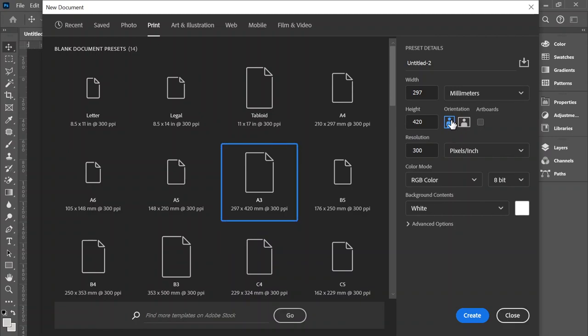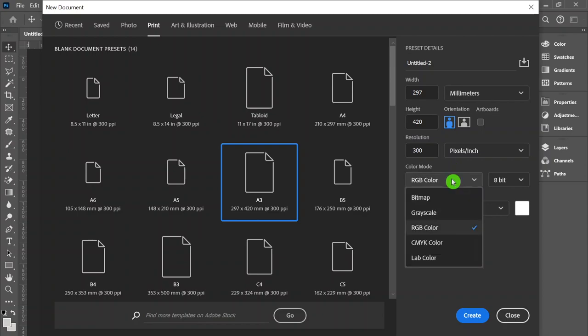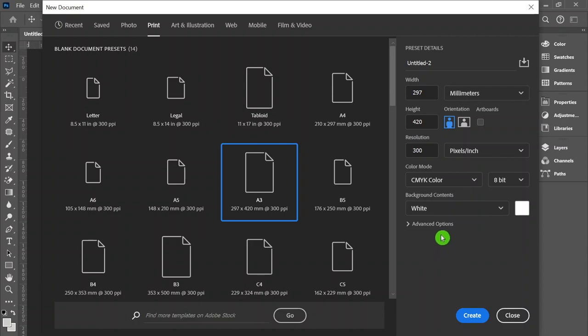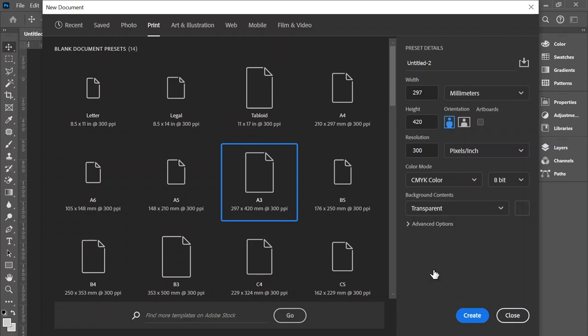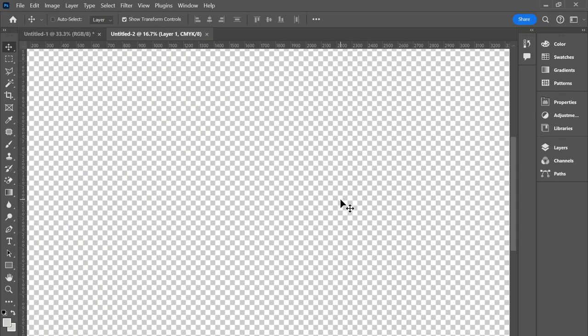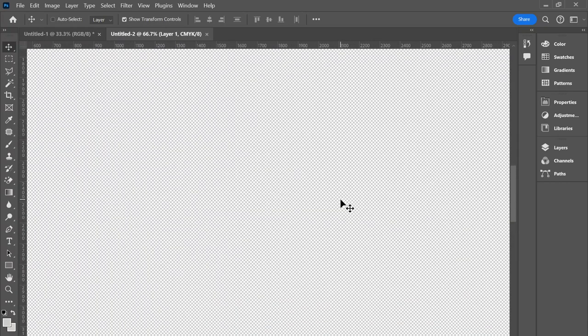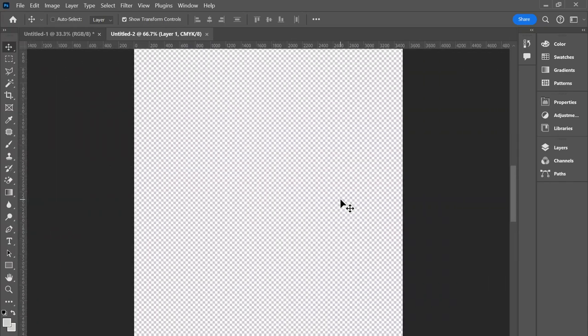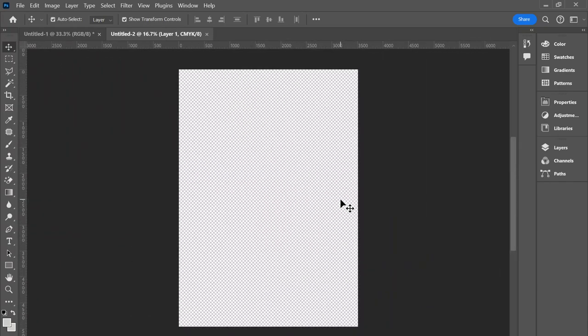Portrait or landscape, we can always rotate that later, so I'll just leave it with the original preset. We do want to print these out, so CMYK is going to be the most suitable. Most importantly, make sure you have the background as transparent and then select Create. And this is our A3 page. The checker pattern that we can see there won't print. That's just to identify that it is transparent and not white.